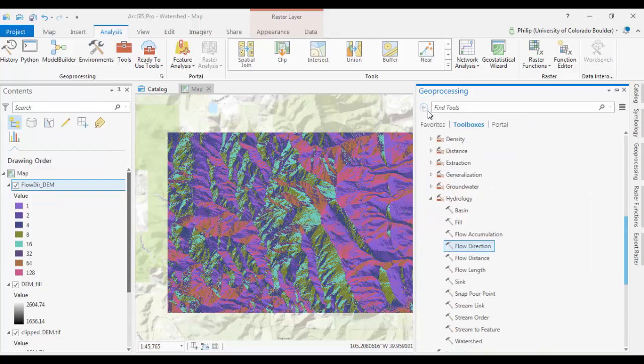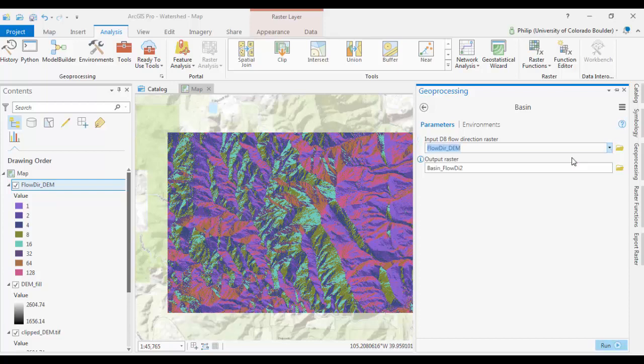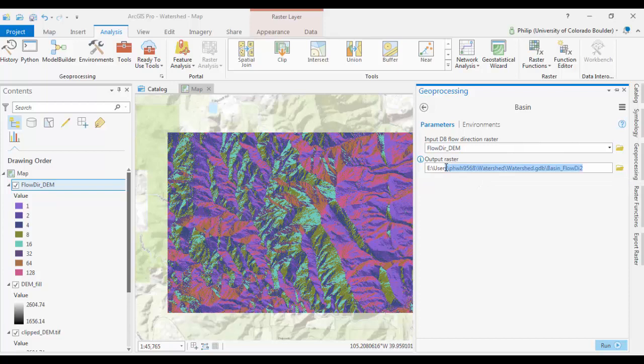And we can go ahead and run the Basin Tool. And your Input will be this Flow Direction DEM. Your Output, we'll just call it Basins. Run it.